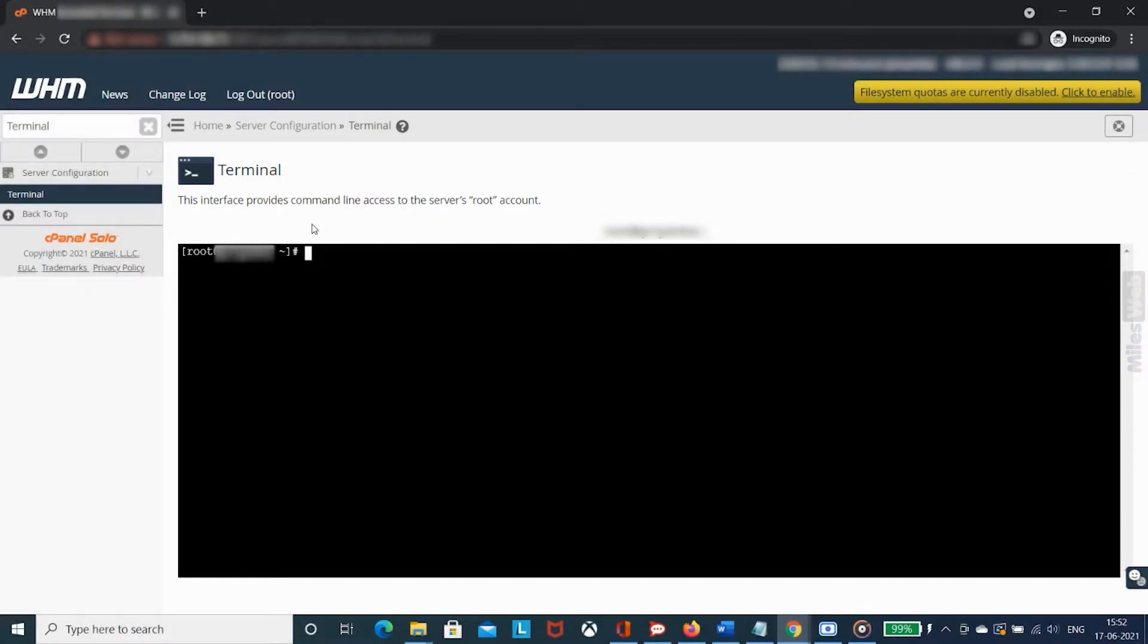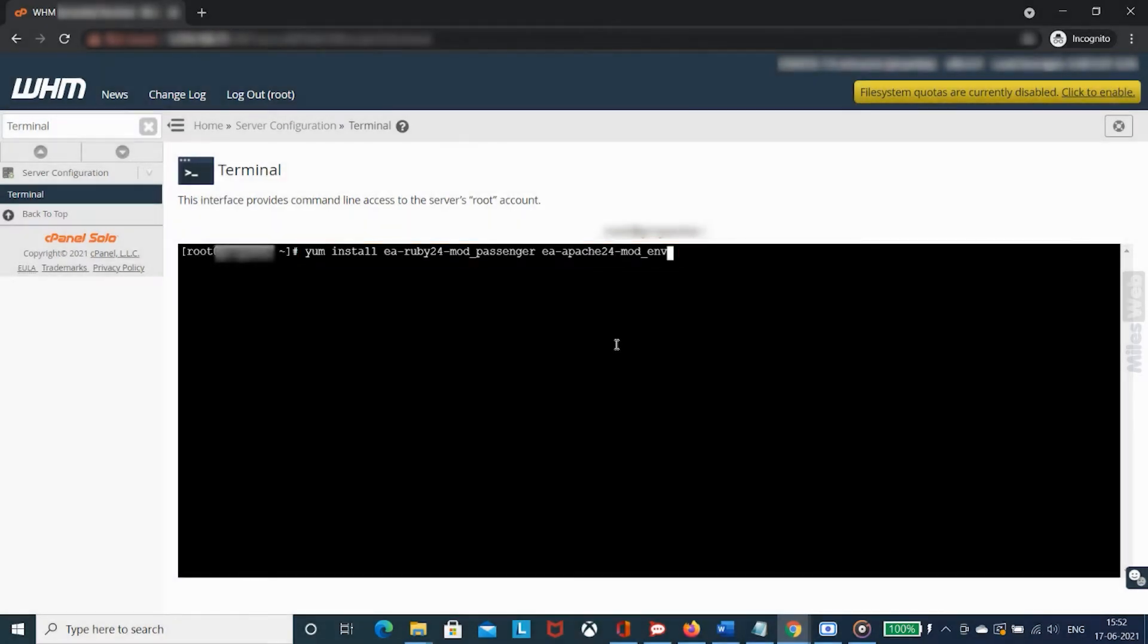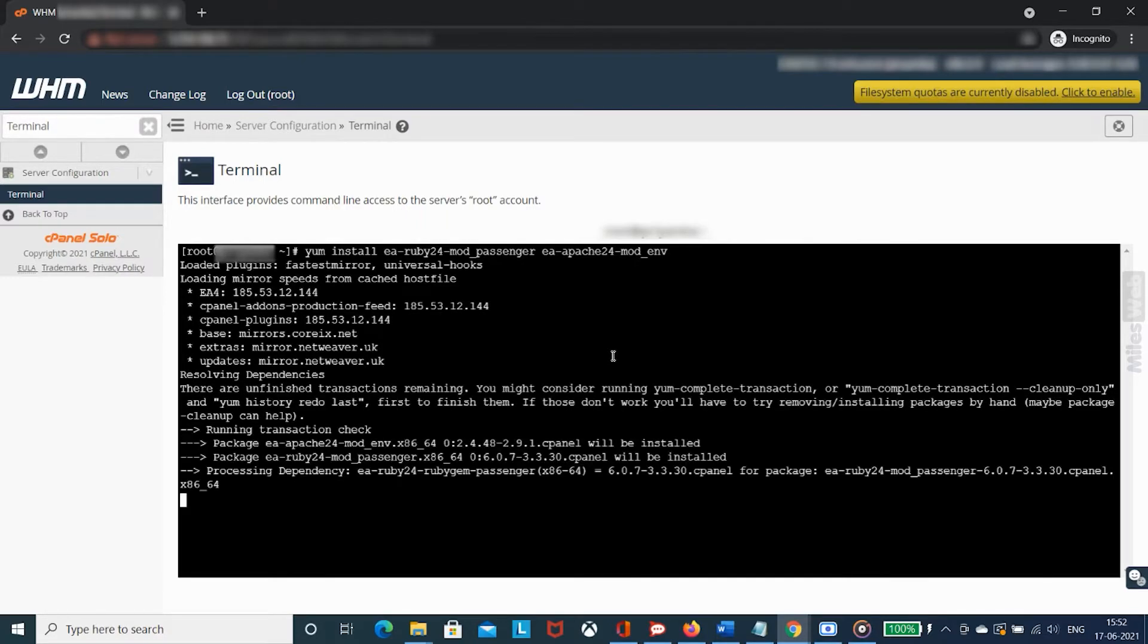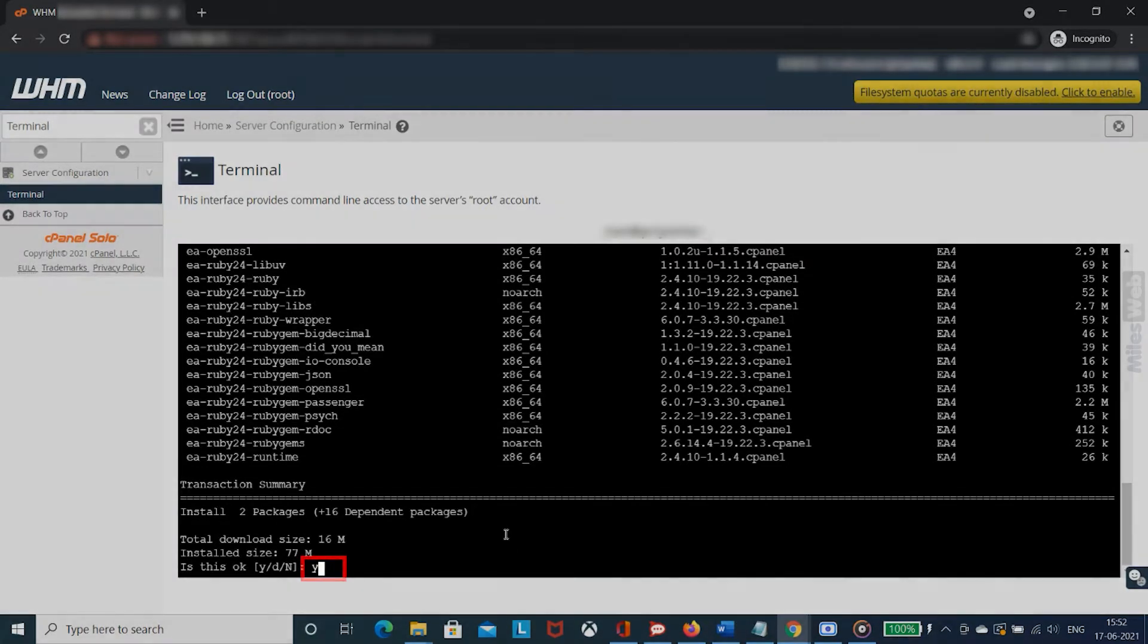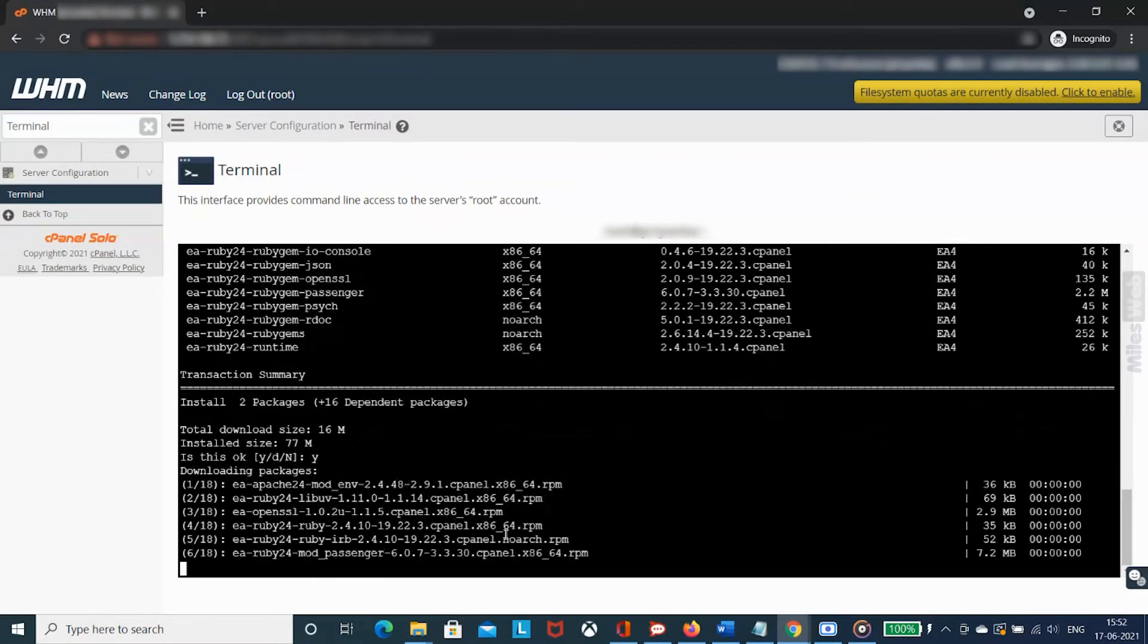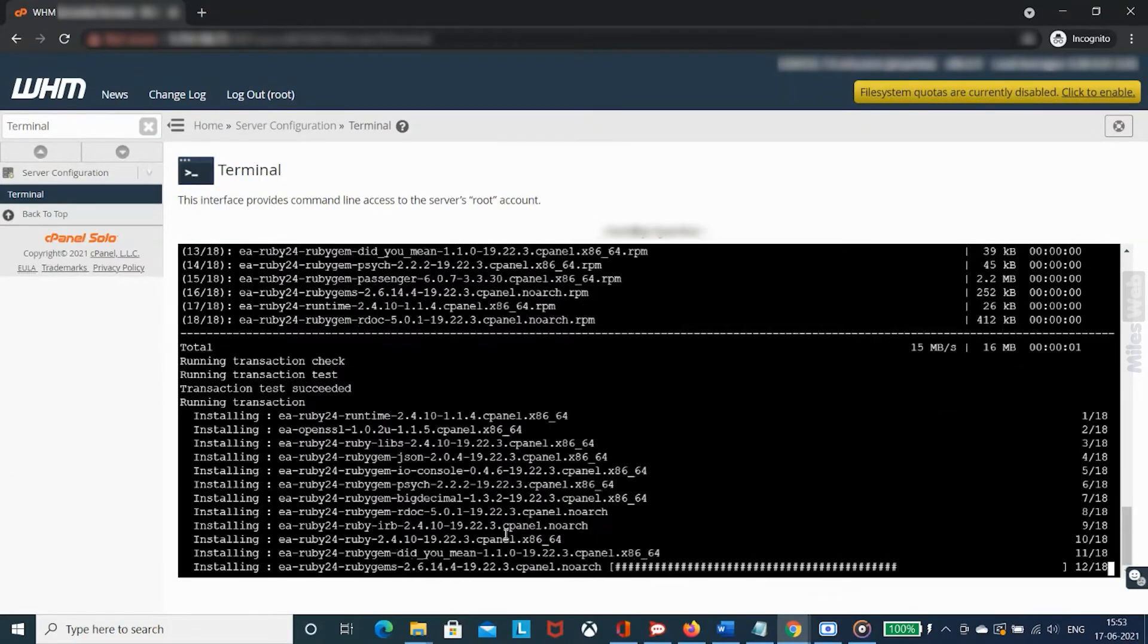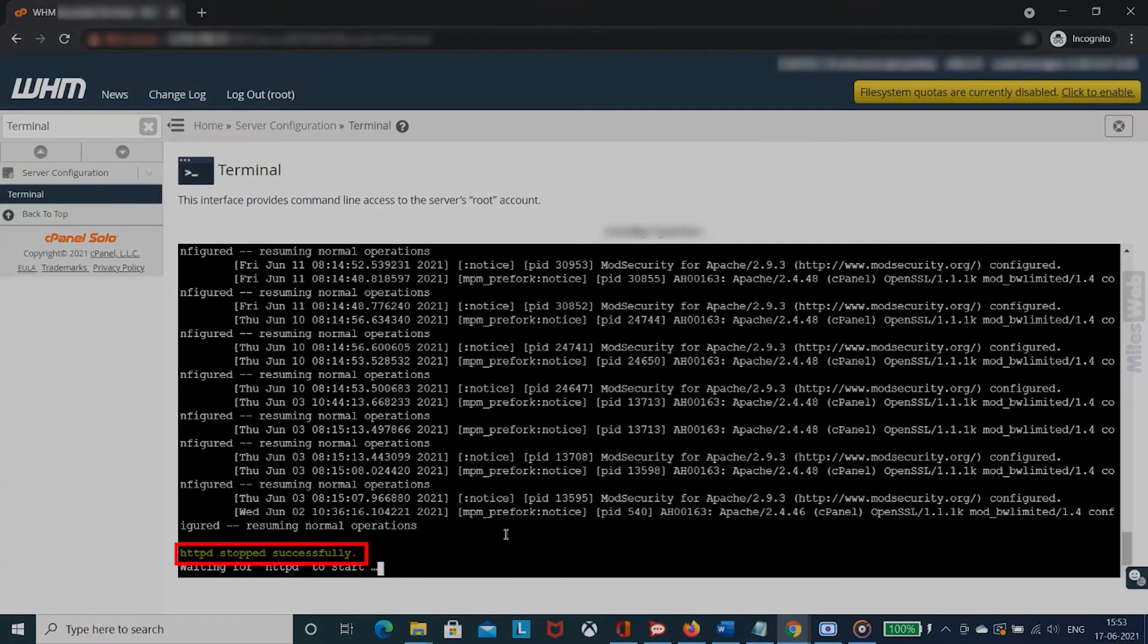To install Ruby 24 mod passenger and Apache 24 mod env, type this command and press enter. Now it will ask for confirmation. In that, type Y and hit enter. You will get a success message.